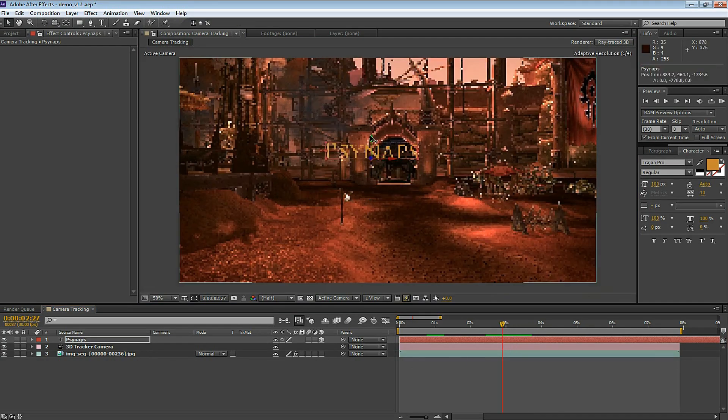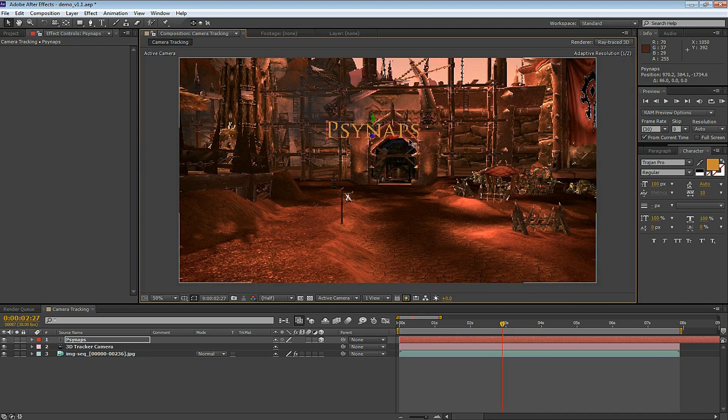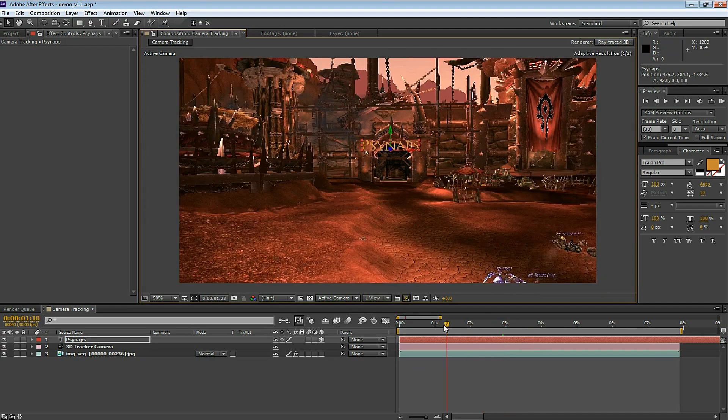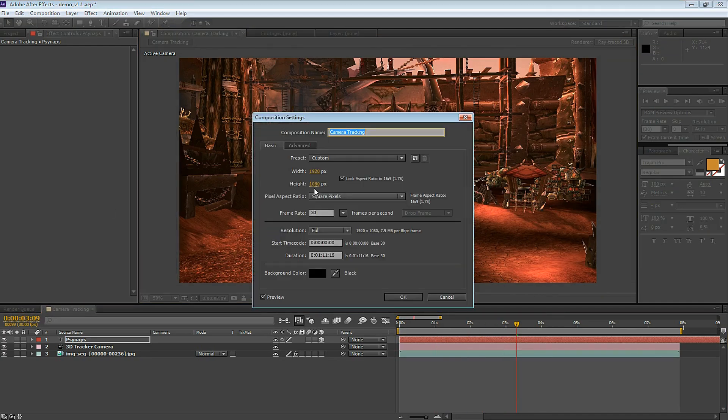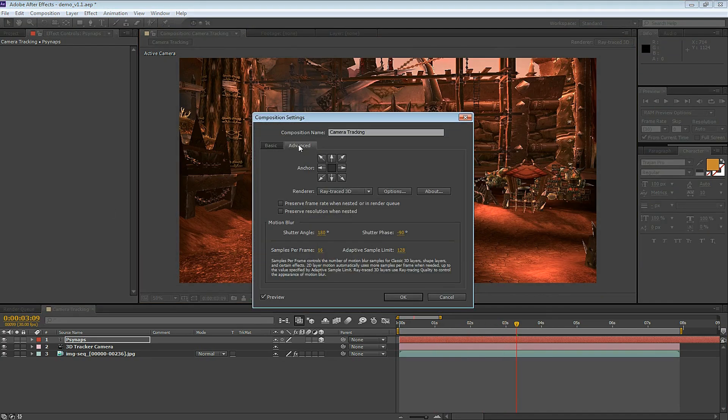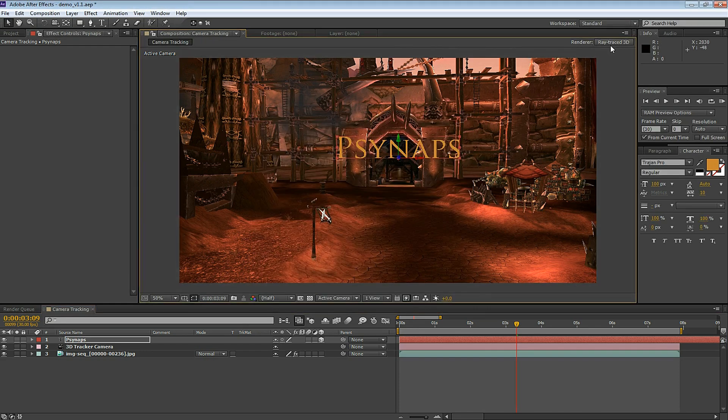Since the text is a 3D layer, we can move it around in the XYZ plane. Make sure that your render is Ray Traced 3D. There's two ways you can do this. You can go to Composition Settings and select the Advanced tab and select Ray Traced 3D. Or you can select Ray Traced 3D in the upper right hand corner.